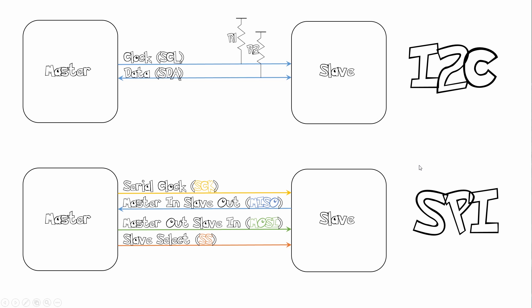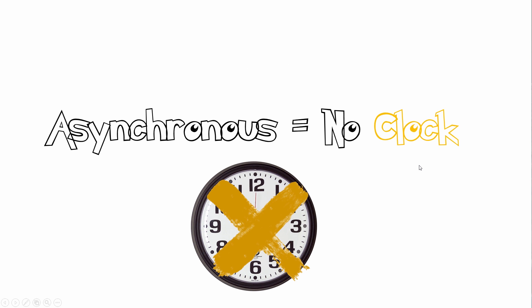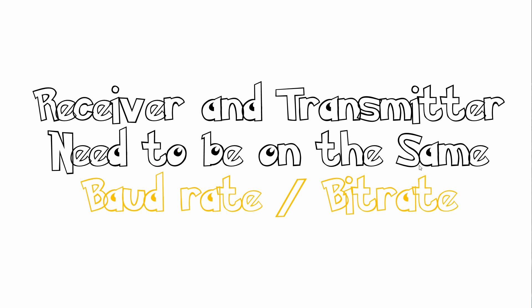The A in UART stands for Asynchronous, which means it has no clock. So if it has no clock, how does it know which data is which? Well, in order for it to work, the receiver and transmitter need to be on the same baud rate or bit rate. If they are on the same baud rate, then it can know exactly where the bits are being clocked and what is being clocked in.